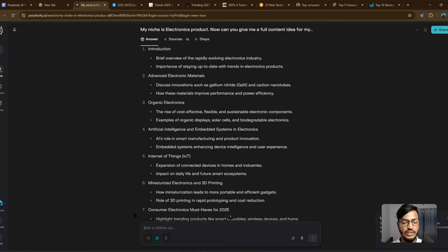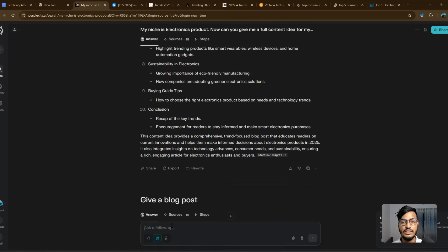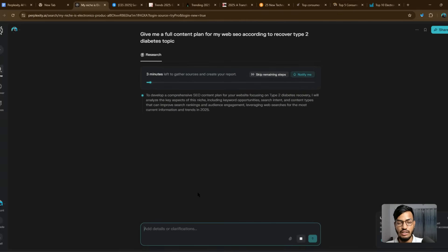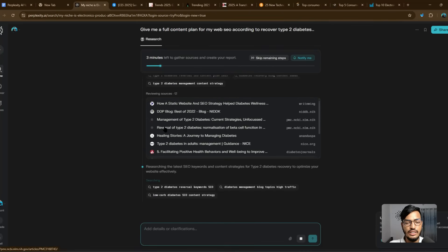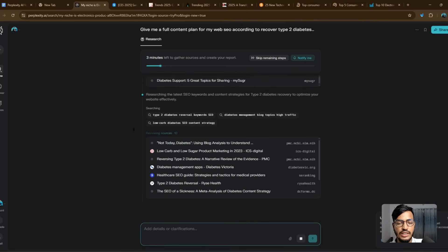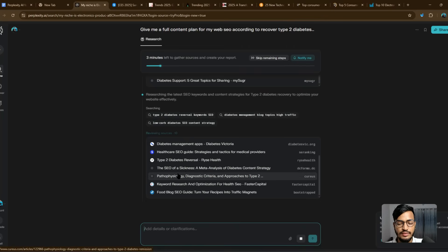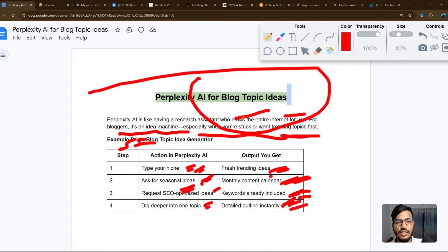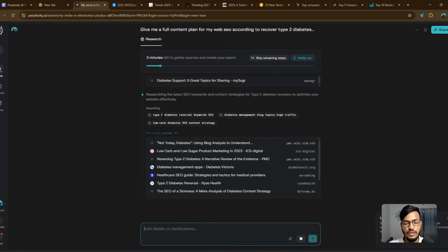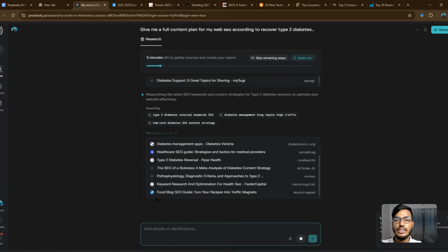I'll use one query now: 'Give me a full content plan for my web SEO according to the topic of recovering from type 2 diabetes.' It is now researching — you can see the deep research option is active. It will take about three minutes to create the full report, and you'll get notified when it's done. There are lots of ideas and information available here. I recommend using Perplexity for your website SEO, content research, and blog post topic ideas. Thank you for watching — see you in the next video.